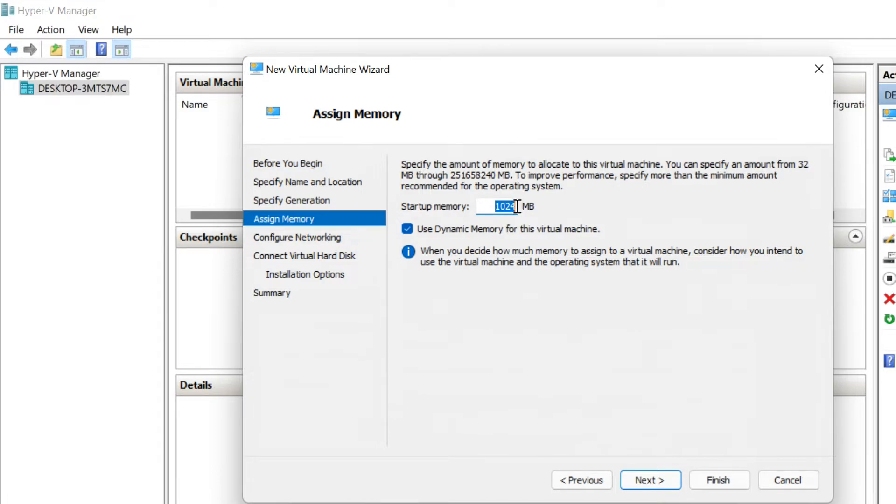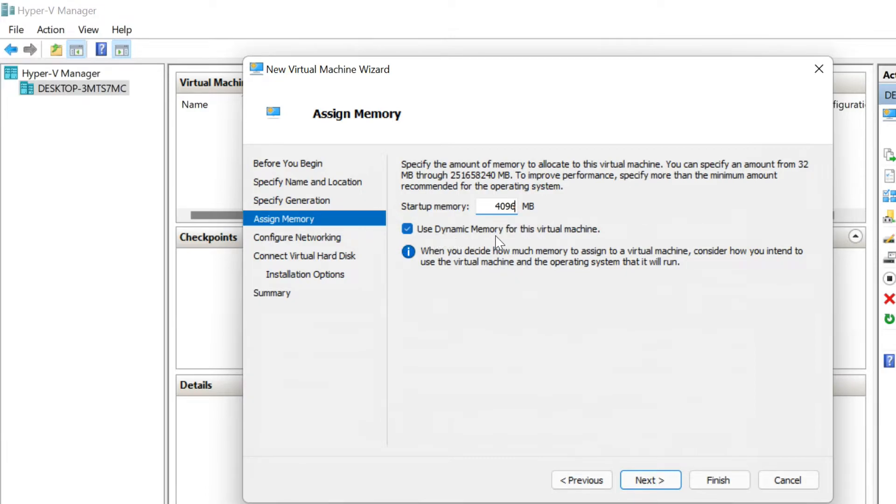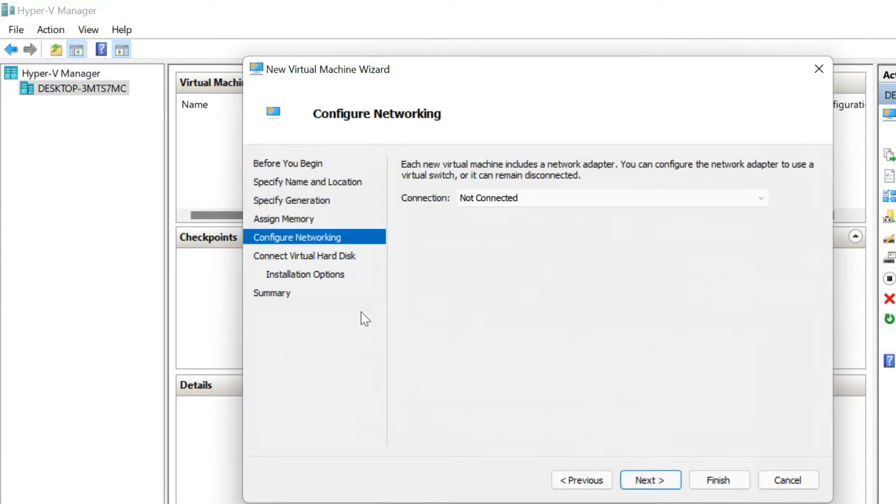Choose how much memory you would like to give the Virtual Machine. This choice will be dependent on how much you have available. If you have limited physical RAM installed, uncheck Use Dynamic Memory for this Virtual Machine. Click Next to continue.